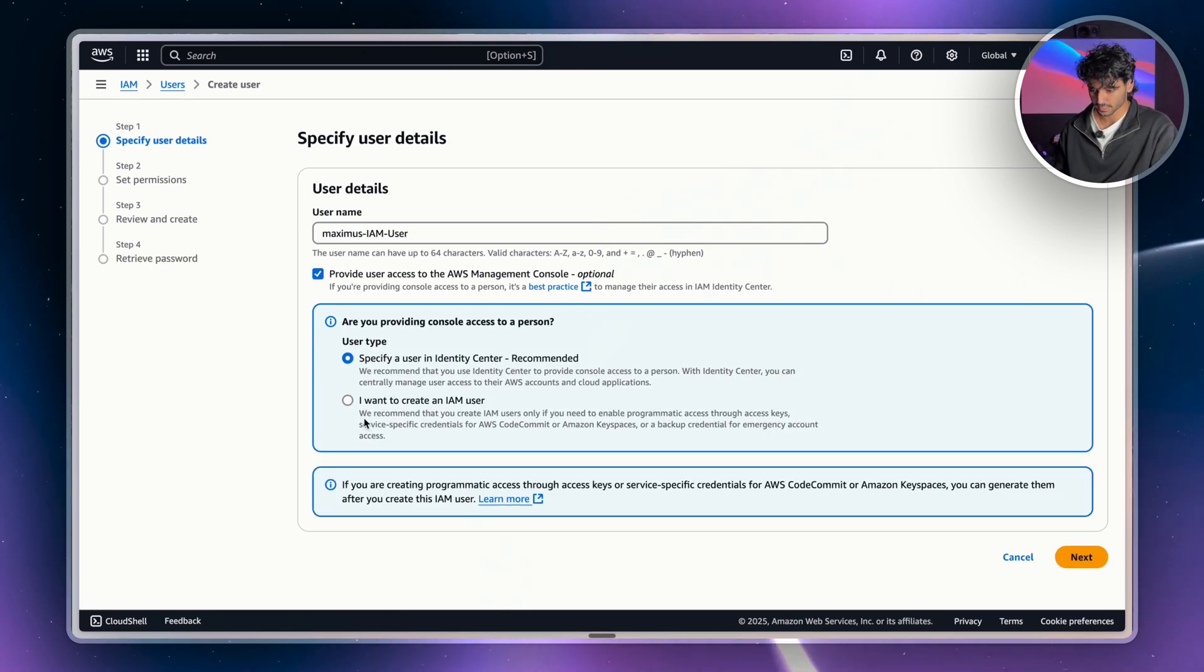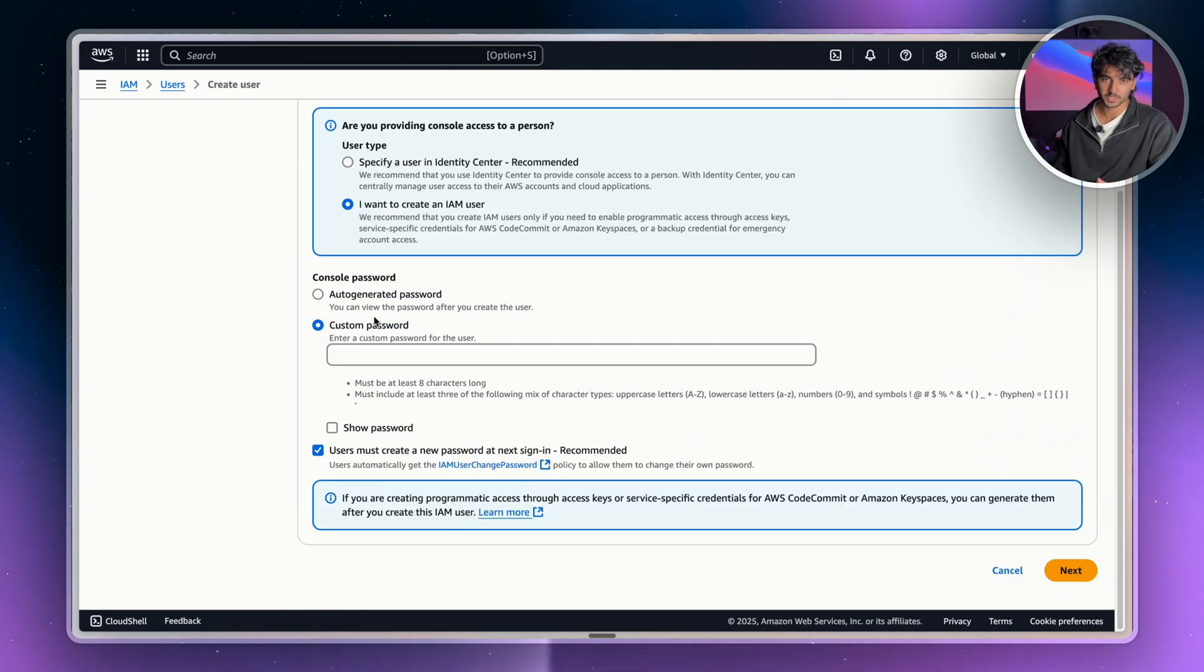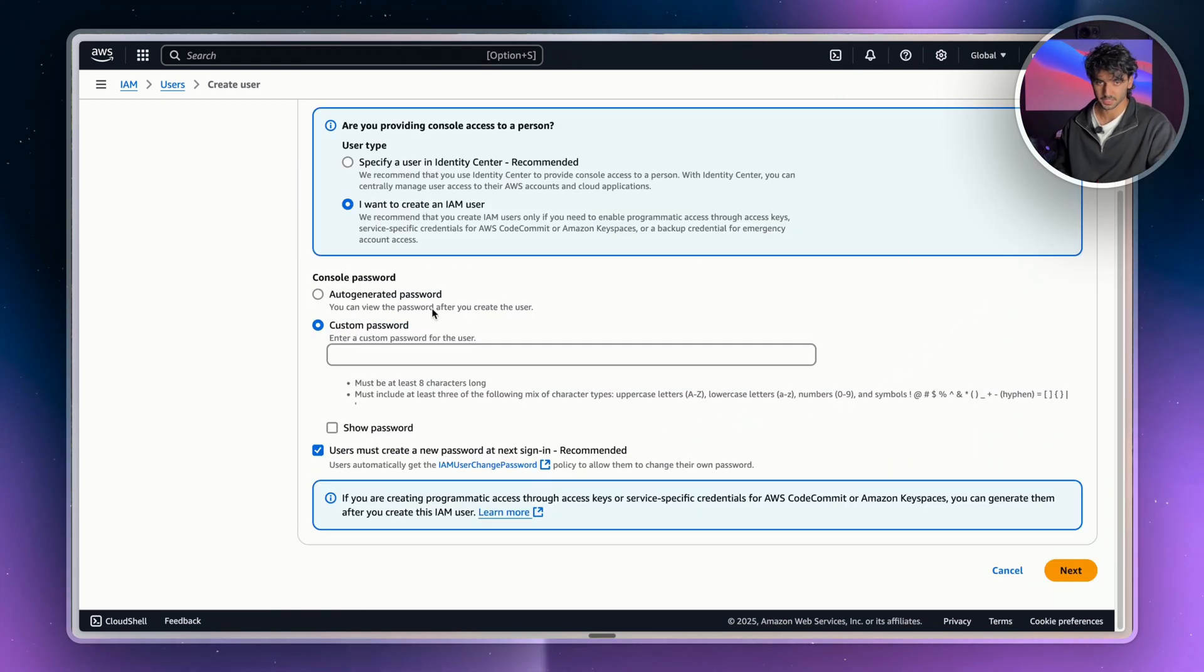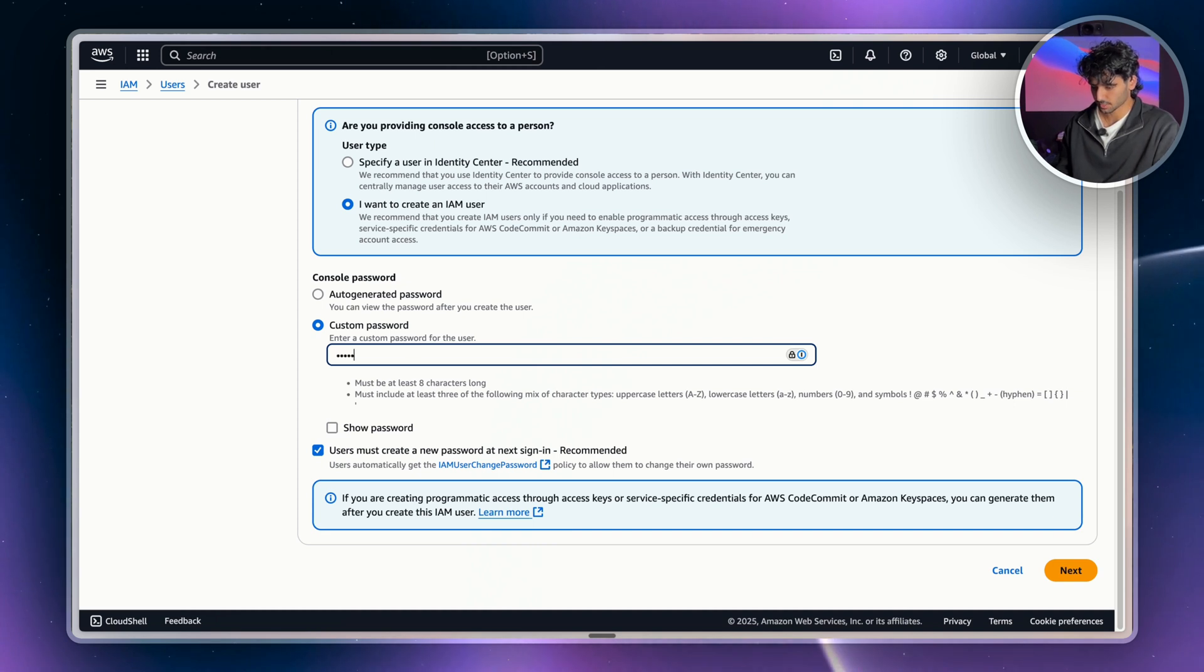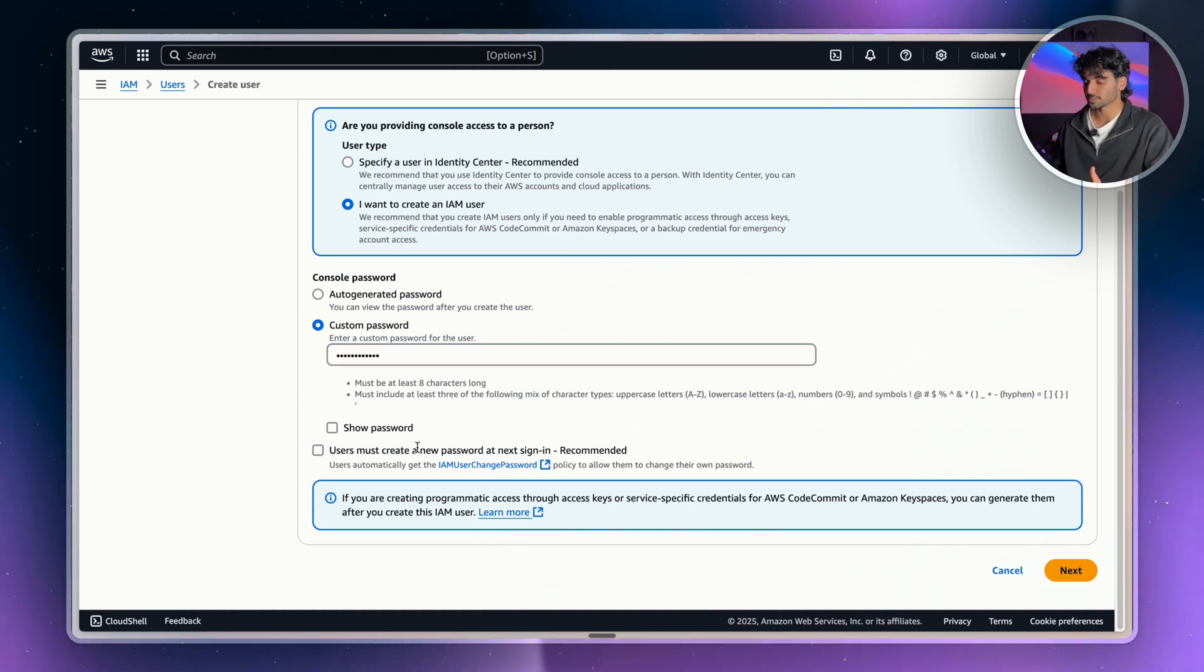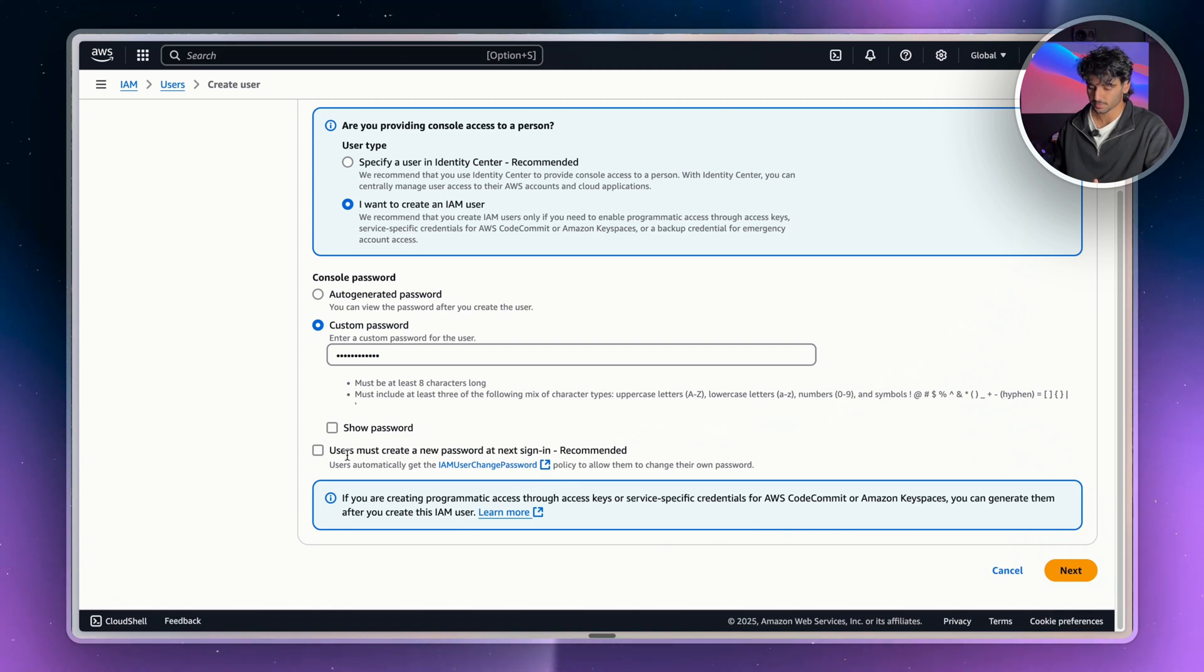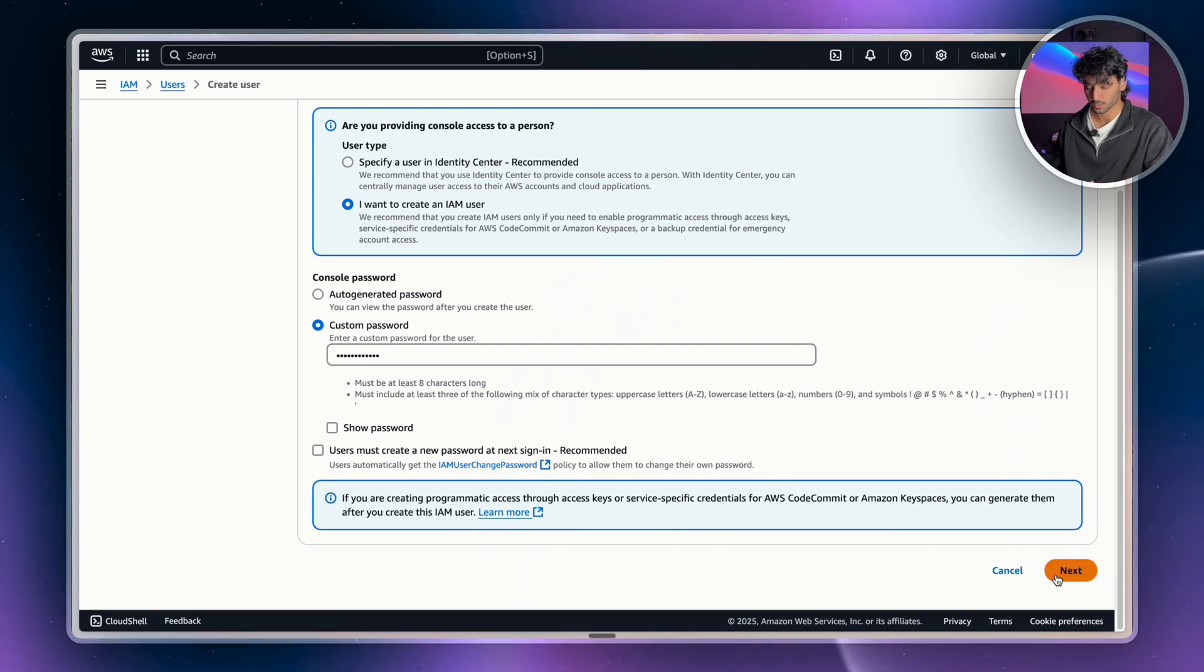And then we're going to click I want to create an IAM user. Now in here, we're just going to choose a custom password, but it is best practice to choose an auto-generated password. So I'm just going to add in a password here. For security reasons, having users create a new password at their next sign-in is usually recommended. But for this case, we're just going to turn it off just for this example.